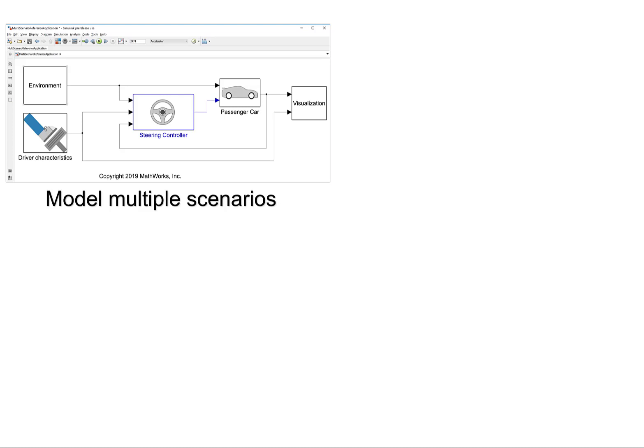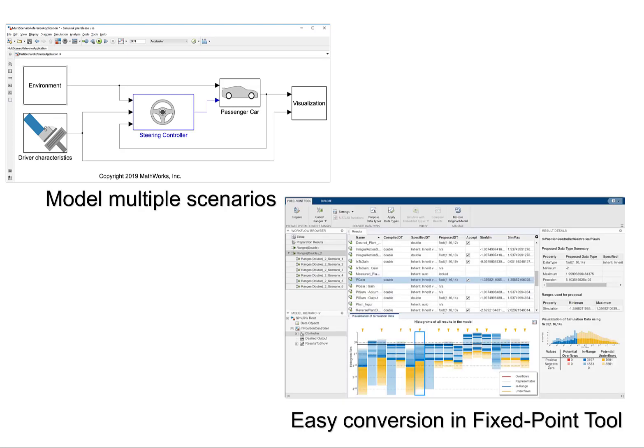Hi, this is Brenda from Mathworks. In this video, I will show ways to model and simulate with multiple scenarios, collect useful statistics, and convert a model into fixed-point setting in a few simple steps.